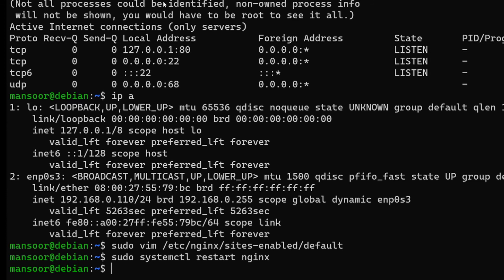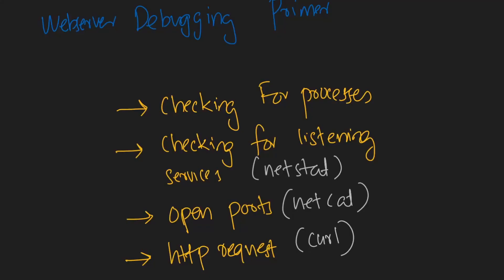This is why we use netstat for. So far we talked about the ps command that checks for the running processes and then the netstat command that checks for the listening ports. That's it for this video. In the next one we will talk about checking for open ports from the outside of the system and also we'll talk about using curl to make HTTP requests to the web server. Please leave a like if you liked the video. Thanks for watching.